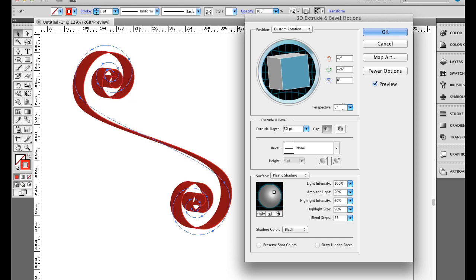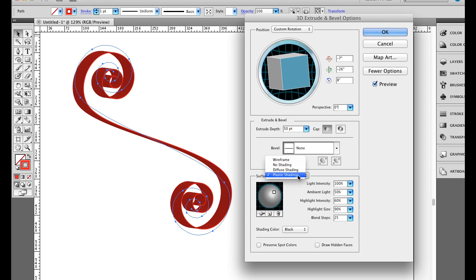Next thing I can do is add a bevel to it, I'm not going to do that, I'm just going to keep a straight edge. And down here I can change my different shadings, plastic shading is the most realistic looking one.